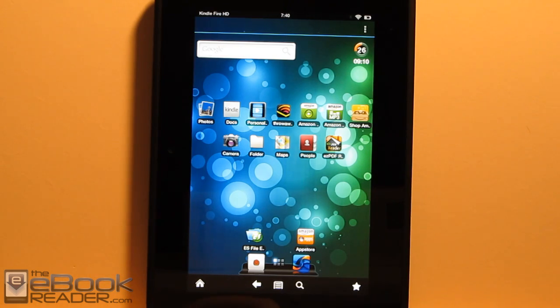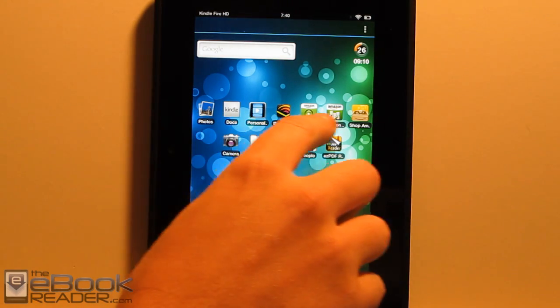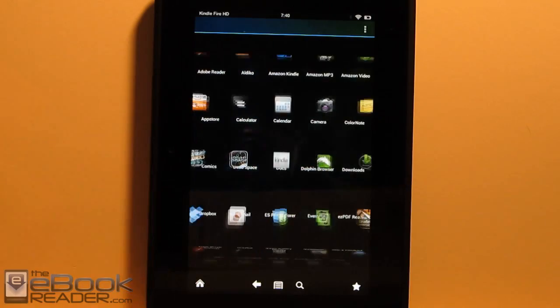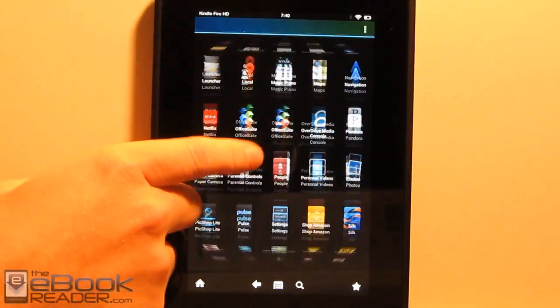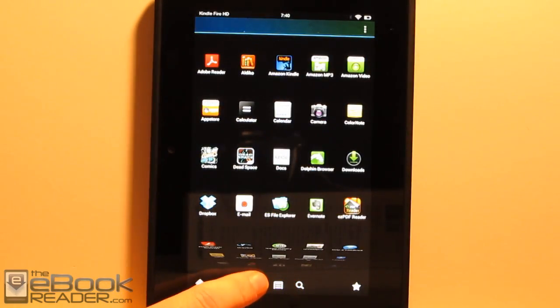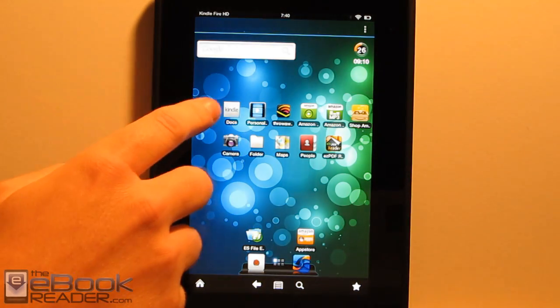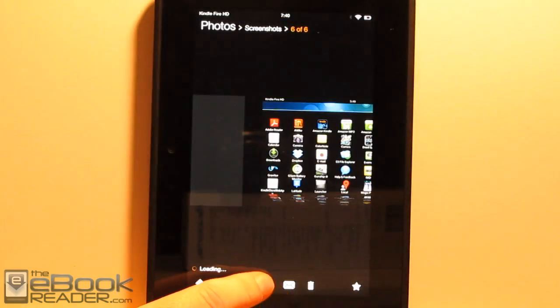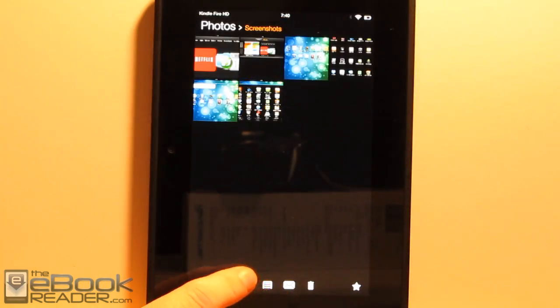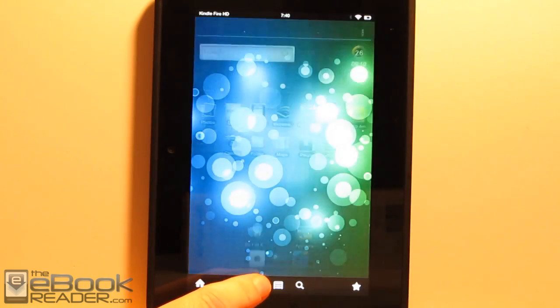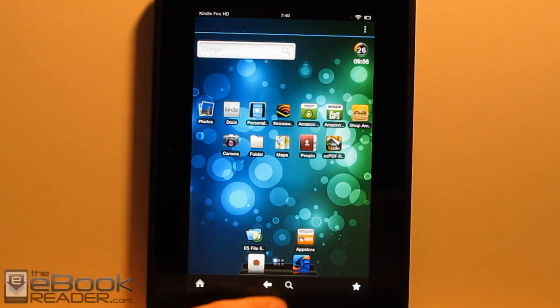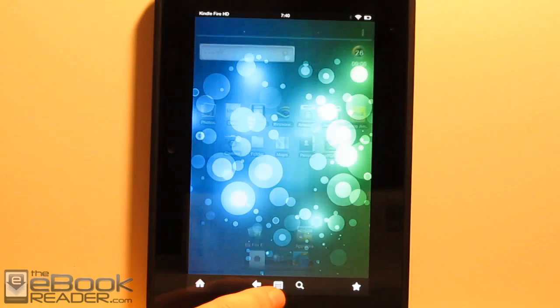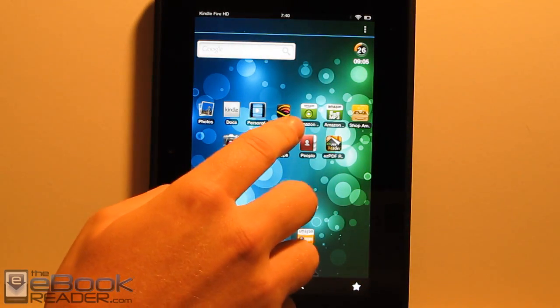We can also create folders. So these are all the Amazon apps. Even though it's set up different here with this launcher, you still have access to all the Amazon apps. They all seem to launch okay from here. You can launch the photo album.